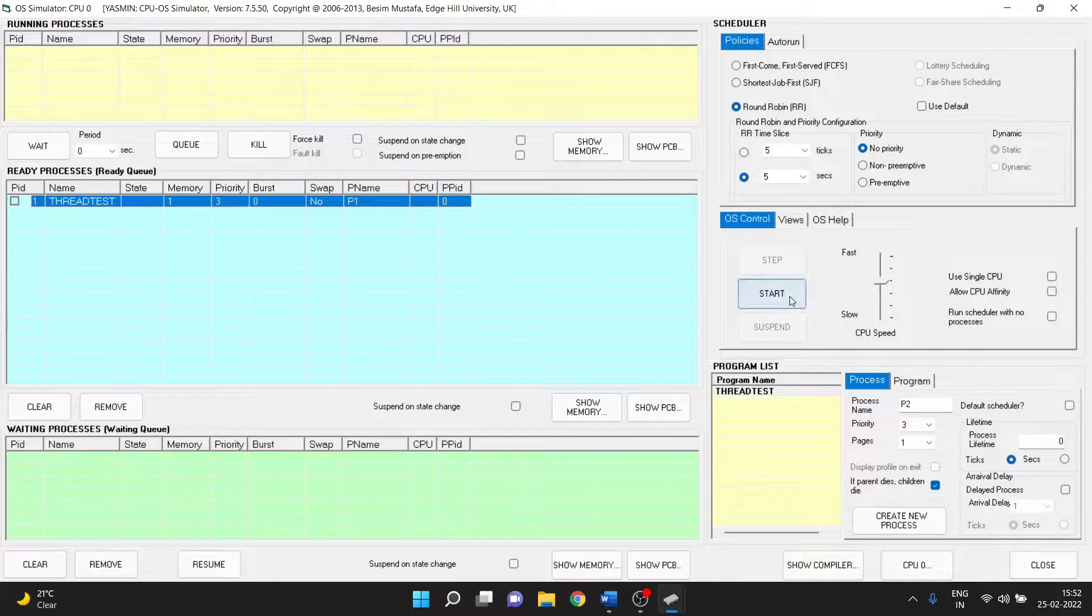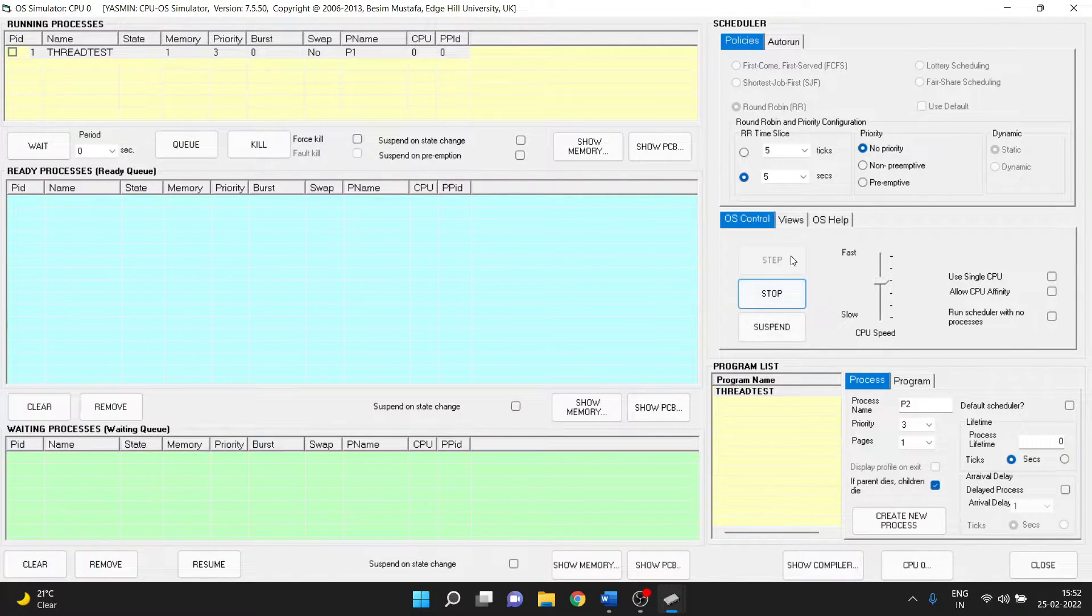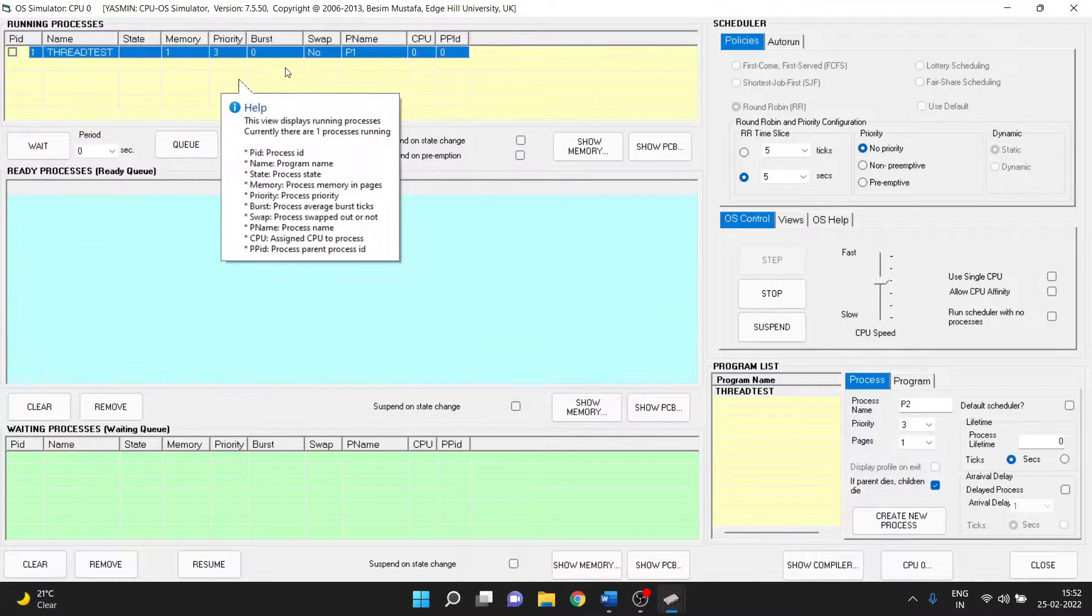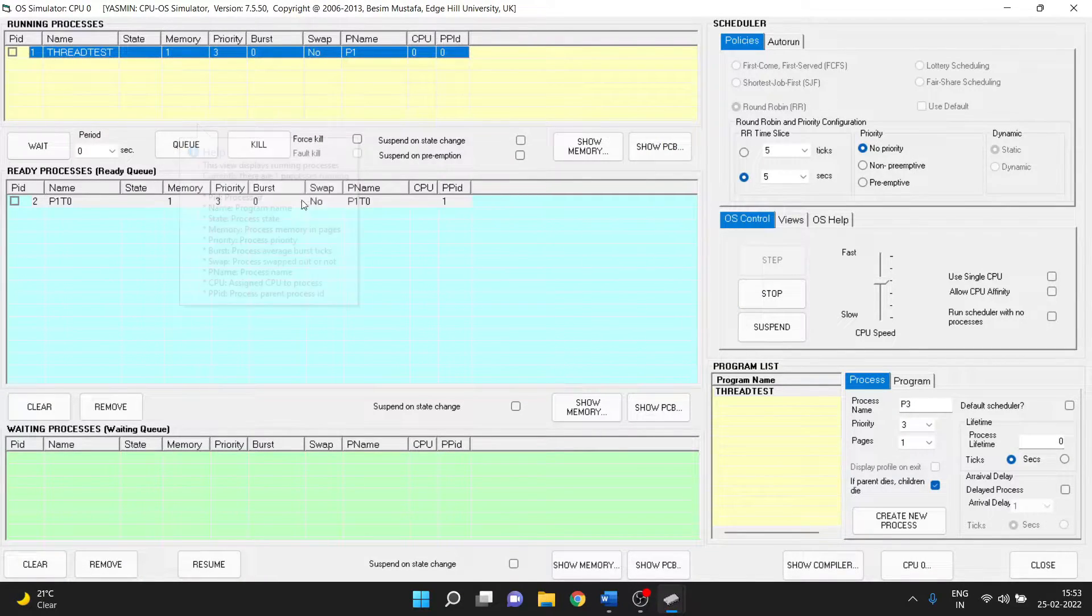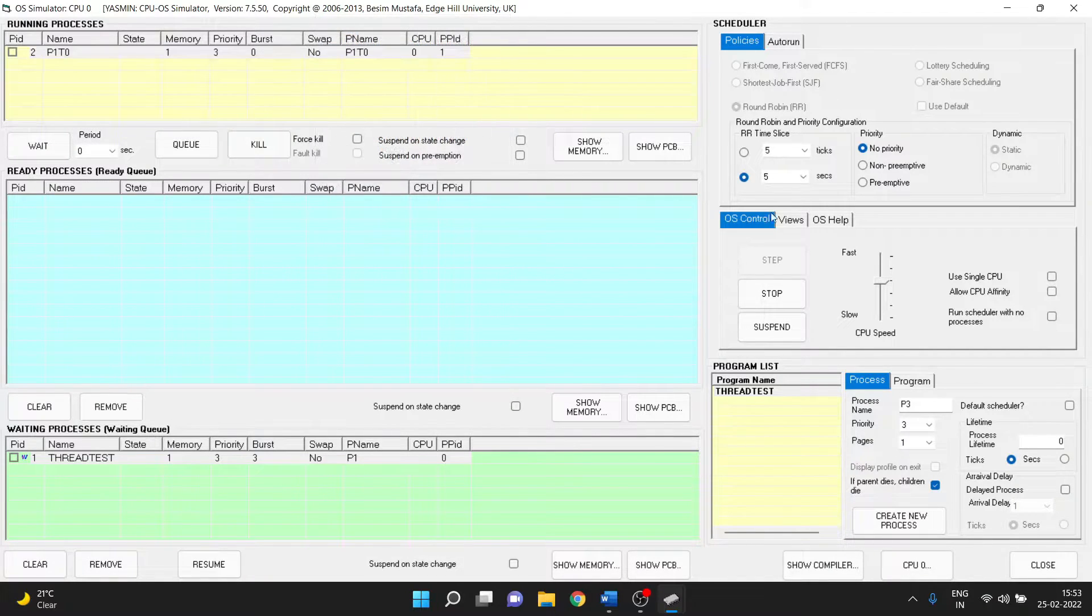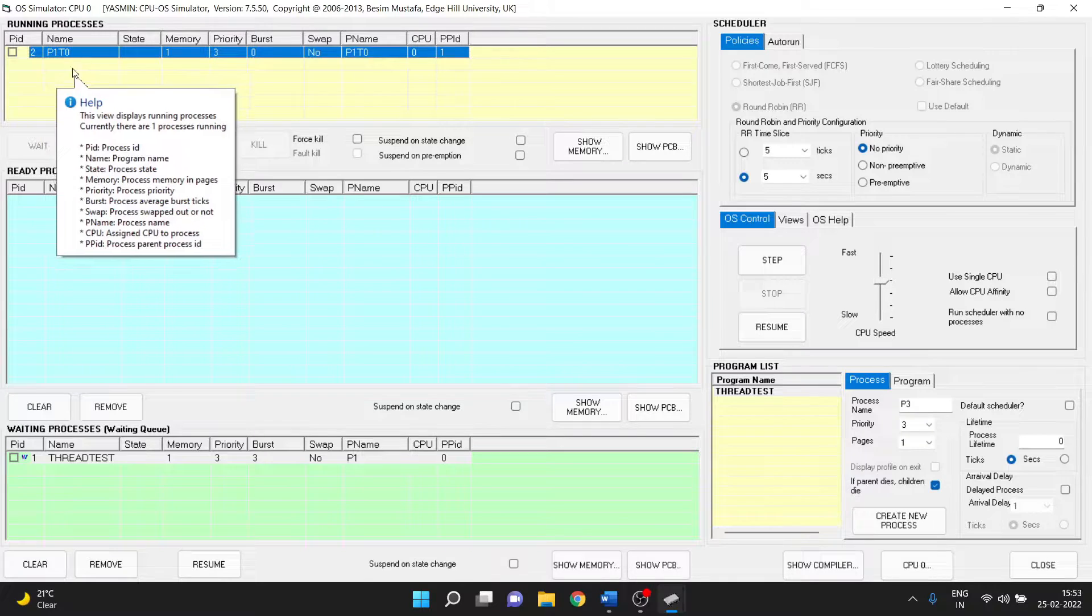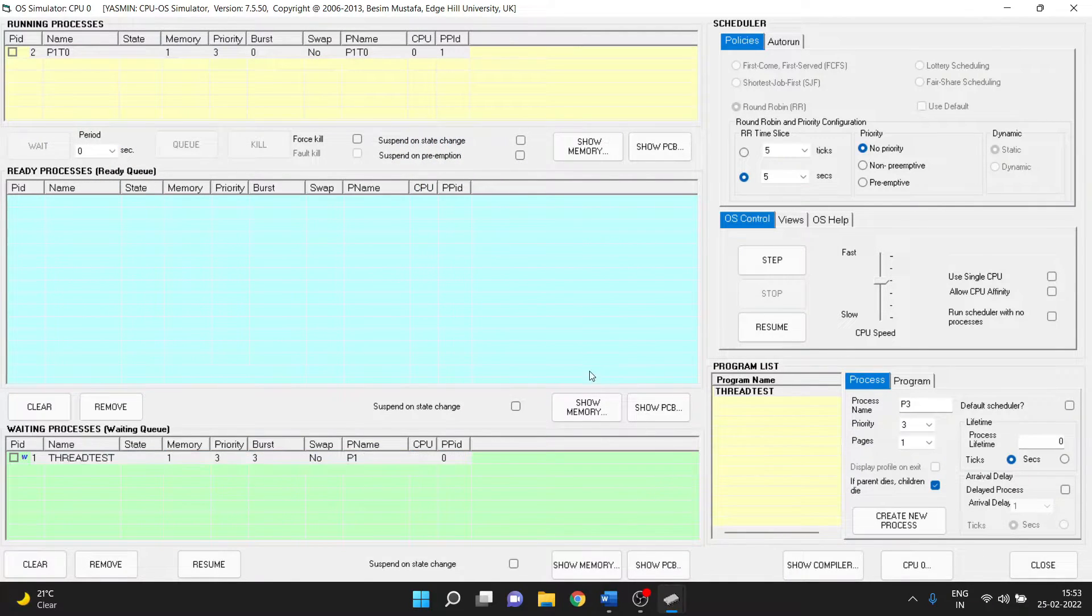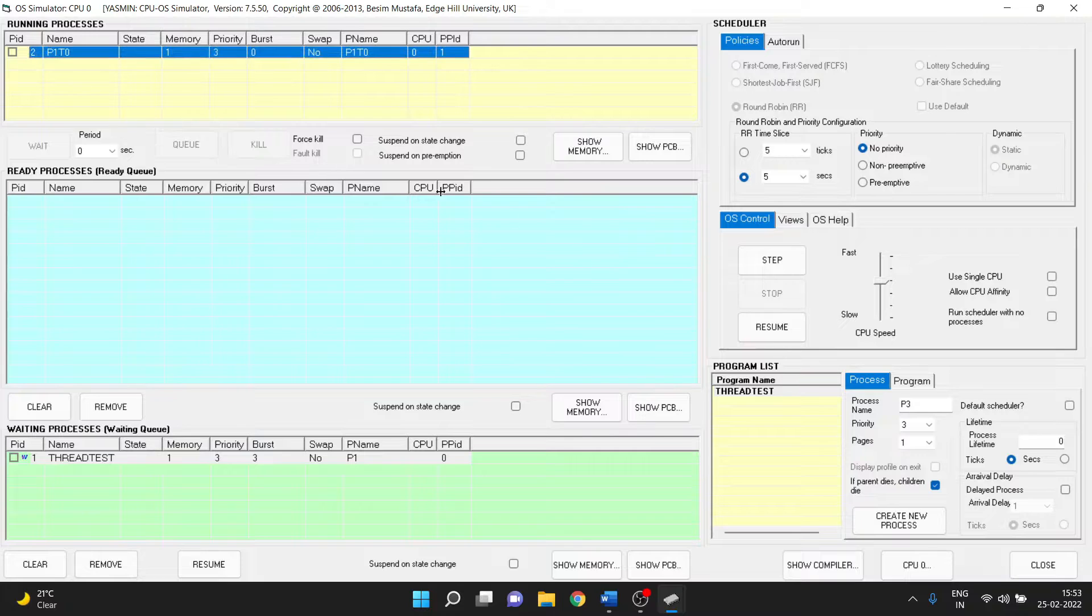So let's first start the program and we see that a process goes into the running state and then it creates a thread which is p1t0. So let's pause it. We can see that it has created another process which is like a thread p1t0.